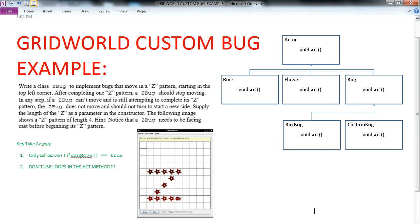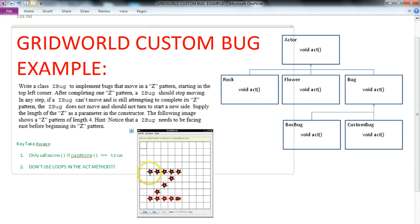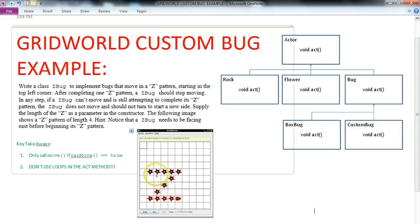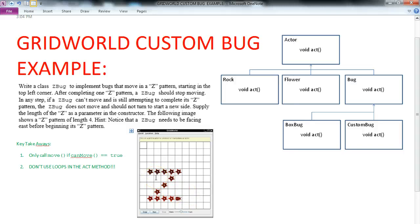So you should take a second to read through it, but essentially what we want our bug to do is to walk in a Z pattern. That bug is going to start in this top left-hand corner, and it's going to have a length associated with it. It's going to walk in a Z pattern, heading this way, down, and over. It's going to start by facing east for this problem.